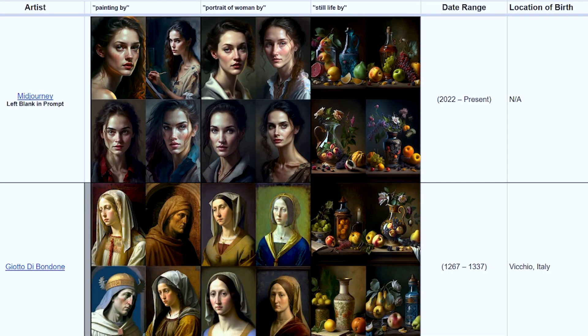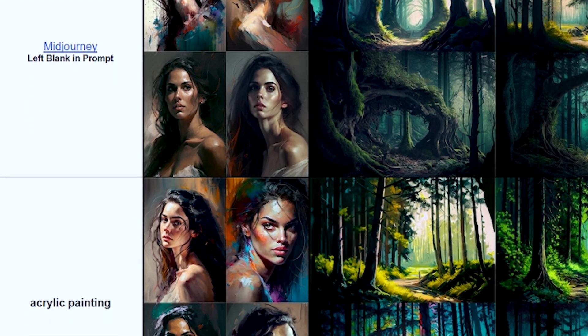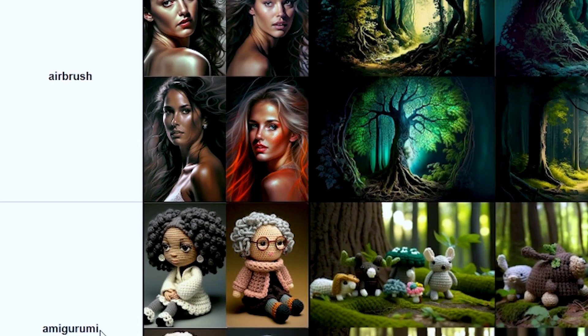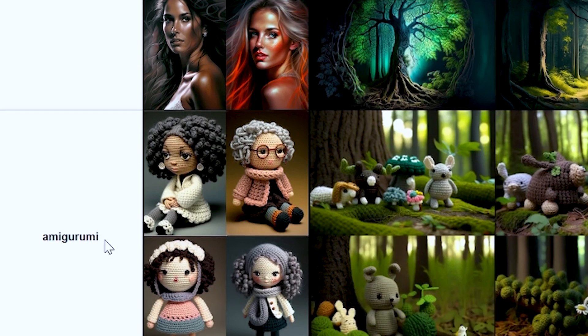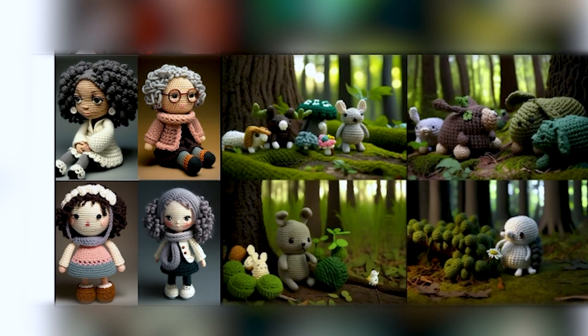But then we have paintings — oh my God, it's got their date range and location of birth. Different mediums and techniques — these are powerful. Amigurumi! Oh my God, look at that. I've never heard of that before. That is something to know.